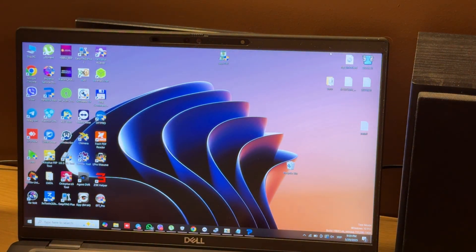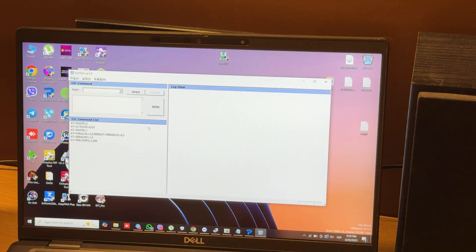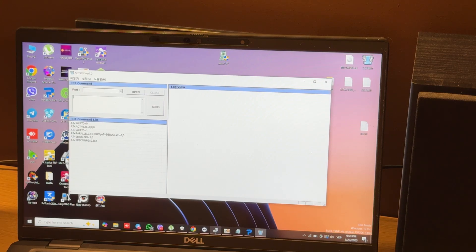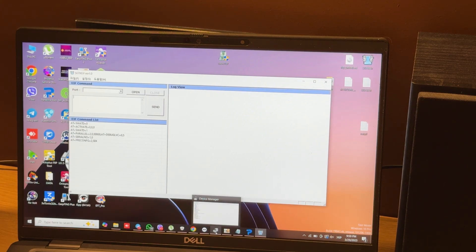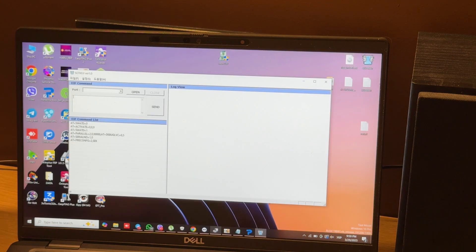Then we open this program. It's a simple AT command sender. I will attach a link to this program and AT commands in the video description. Now we need to choose our modem port.